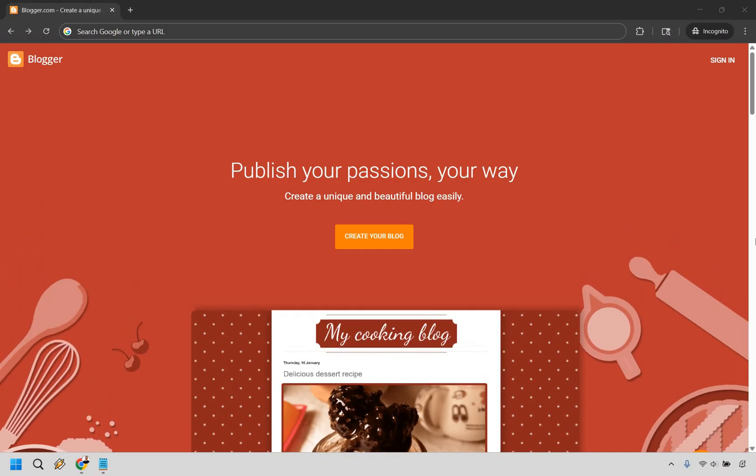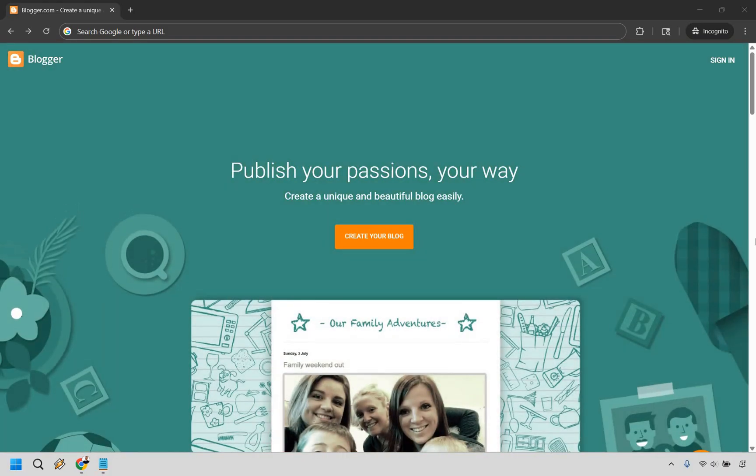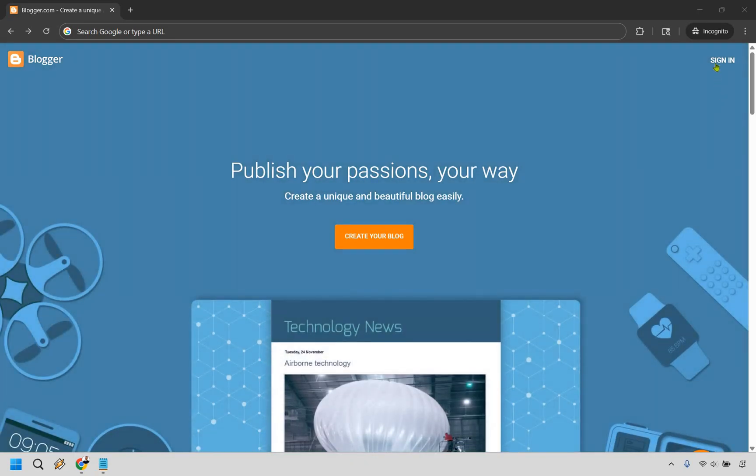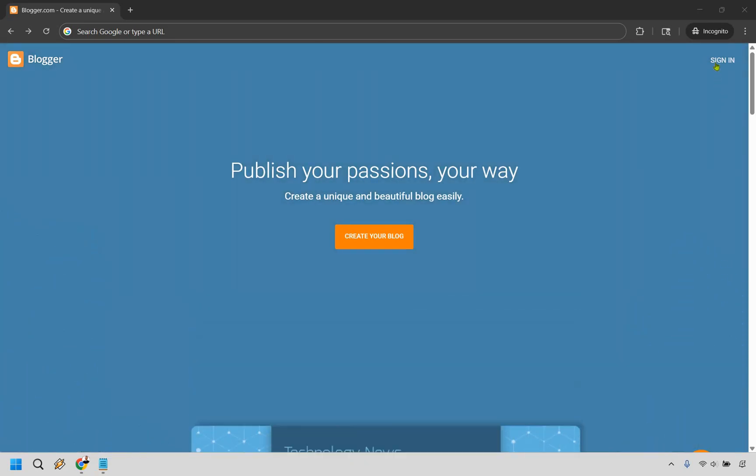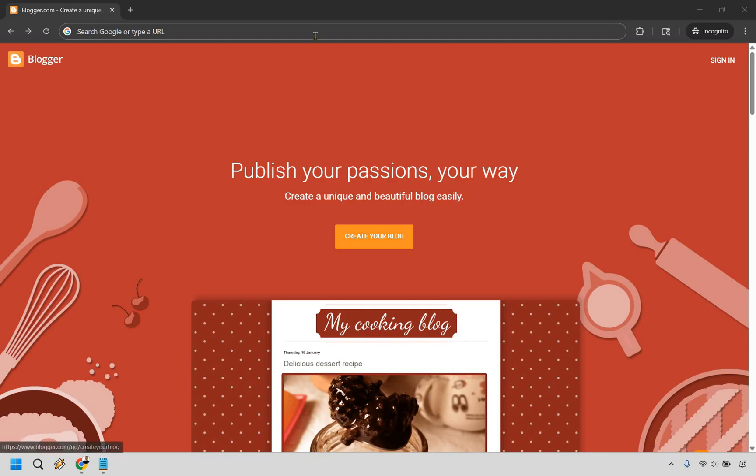When you're on the blogger.com homepage, if you've already created a Blogger account, simply go to sign in. If not, click on create your blog button right here.